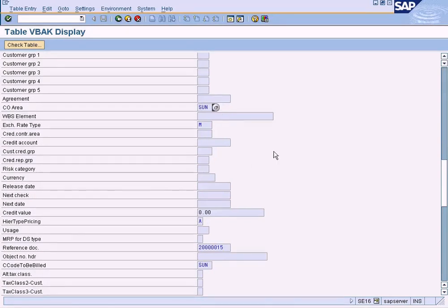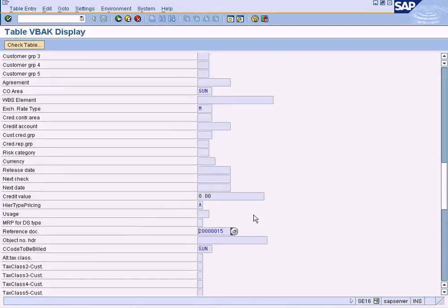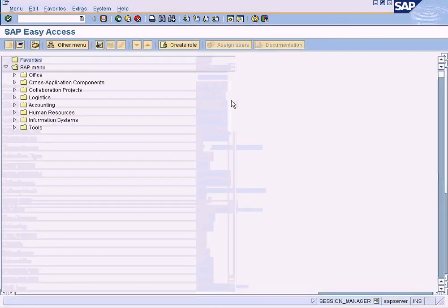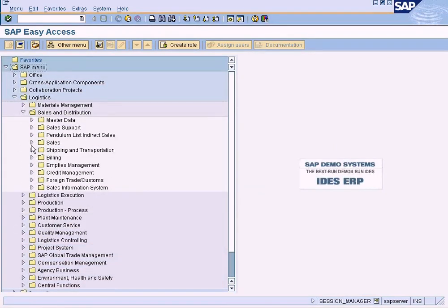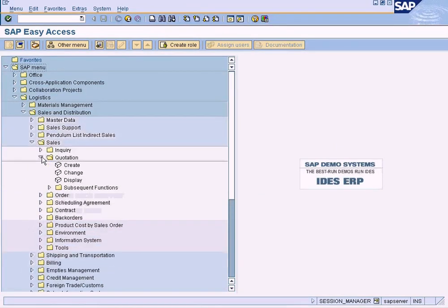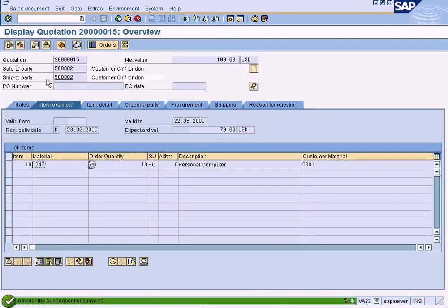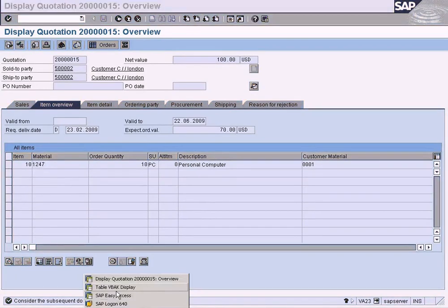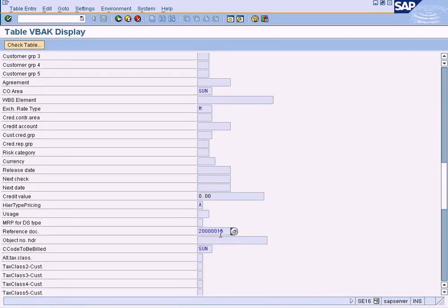This is our sold-to party that we have been using. The reference document is actually the quotation, because the sales order is created from the quotation. Let me show that to you - go to Logistics, Sales and Distribution, Sales, Quotation, Display, and paste it and press Enter. It will take you to the quotation. The quotation number will be written as a reference document here in the sales order.